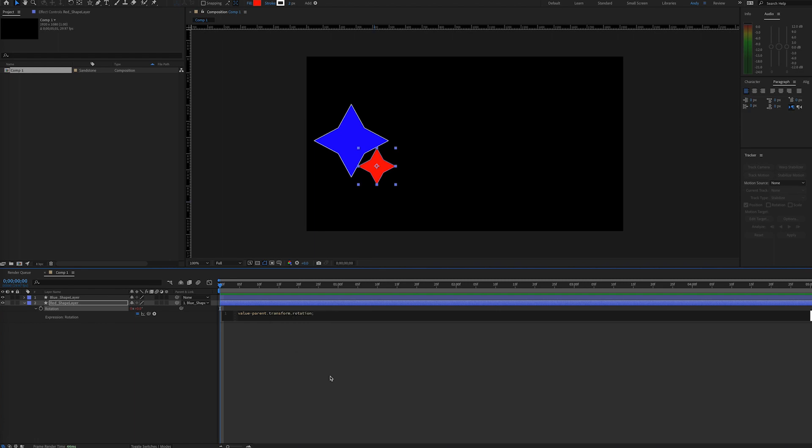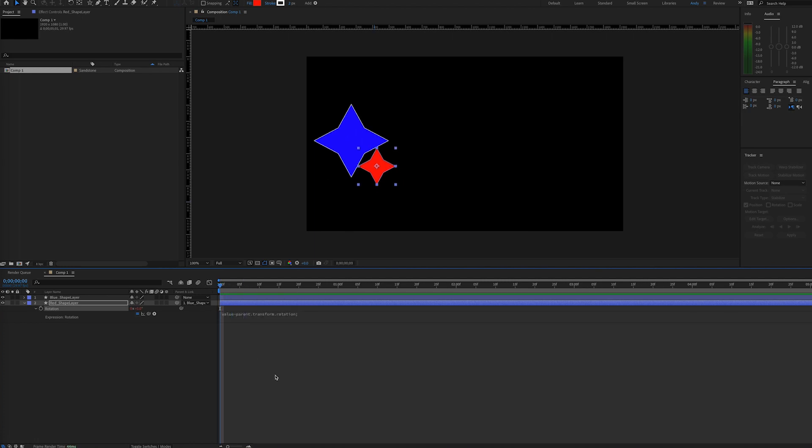Value is referring to the layer's value, and then you're removing the parent's rotation value, parent.transform.rotation. So essentially, this is negating the effect of the parenting for rotation.